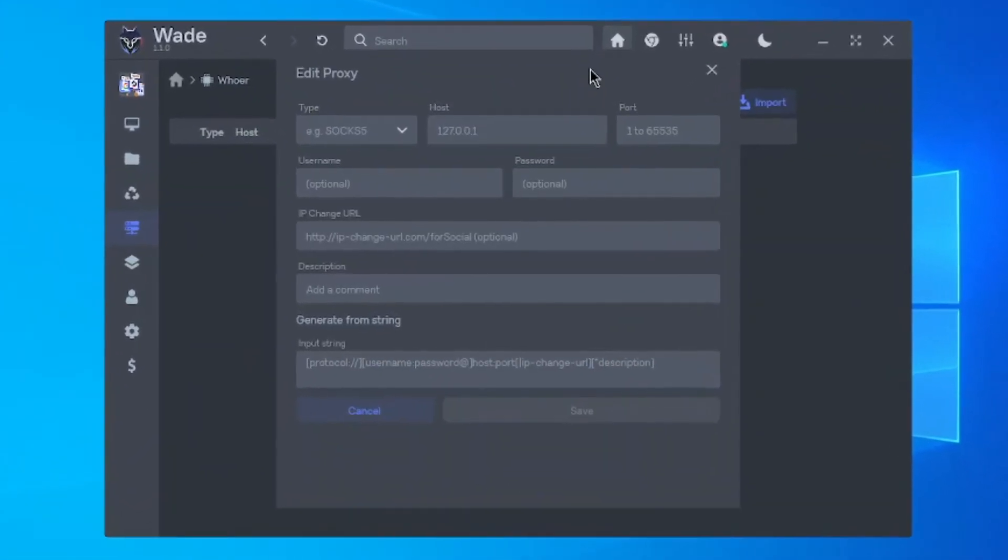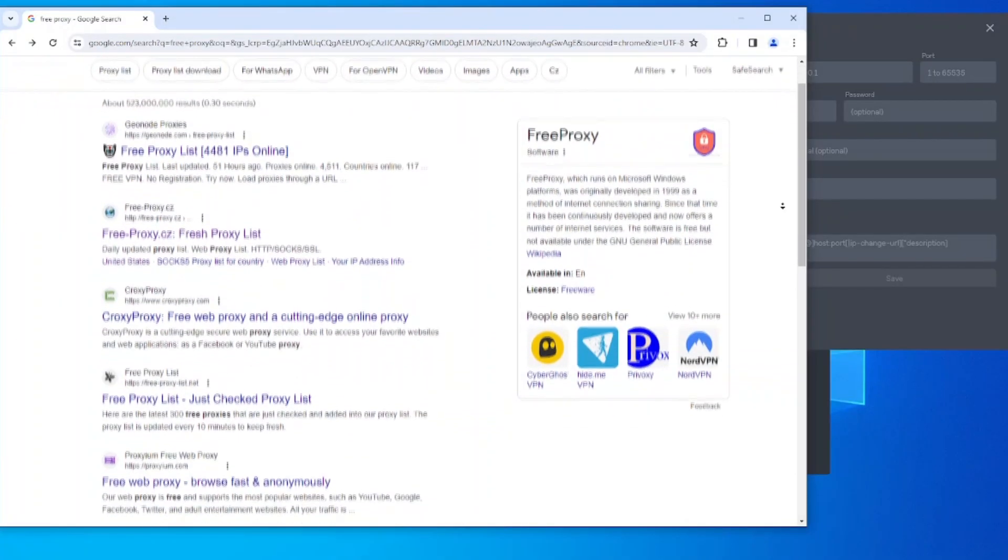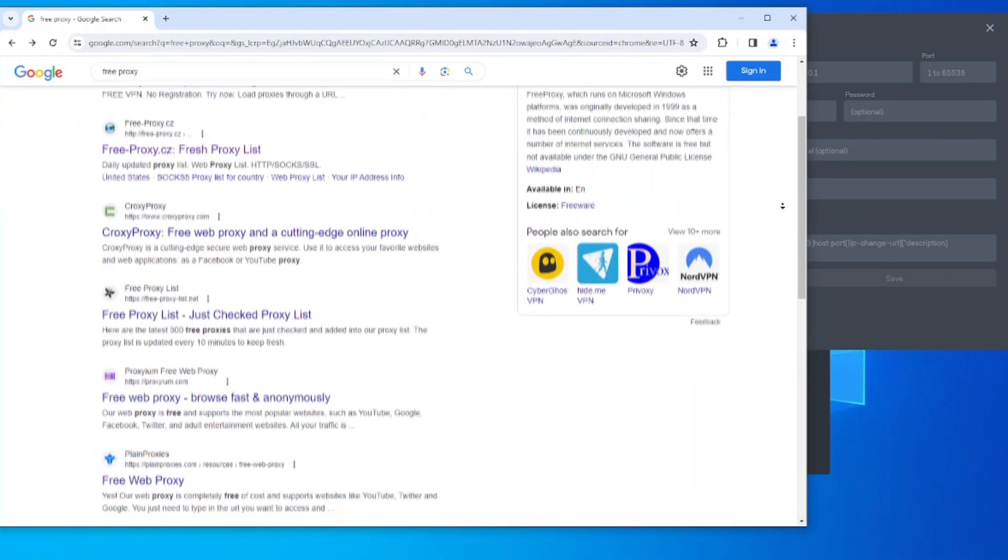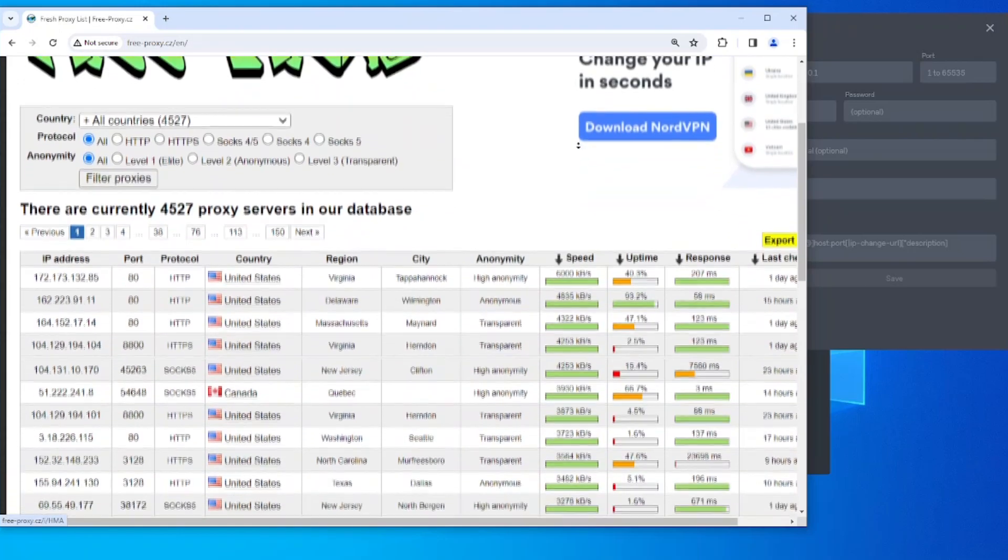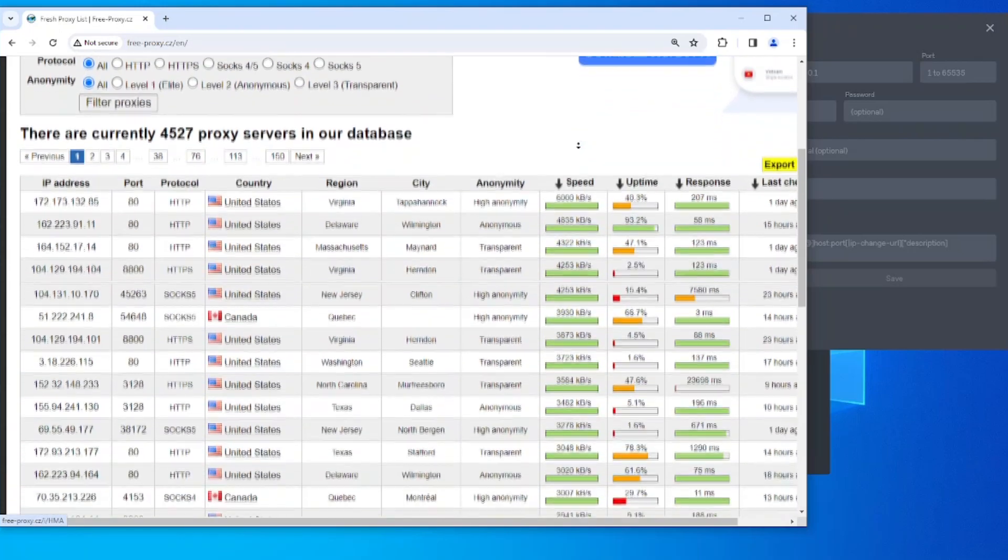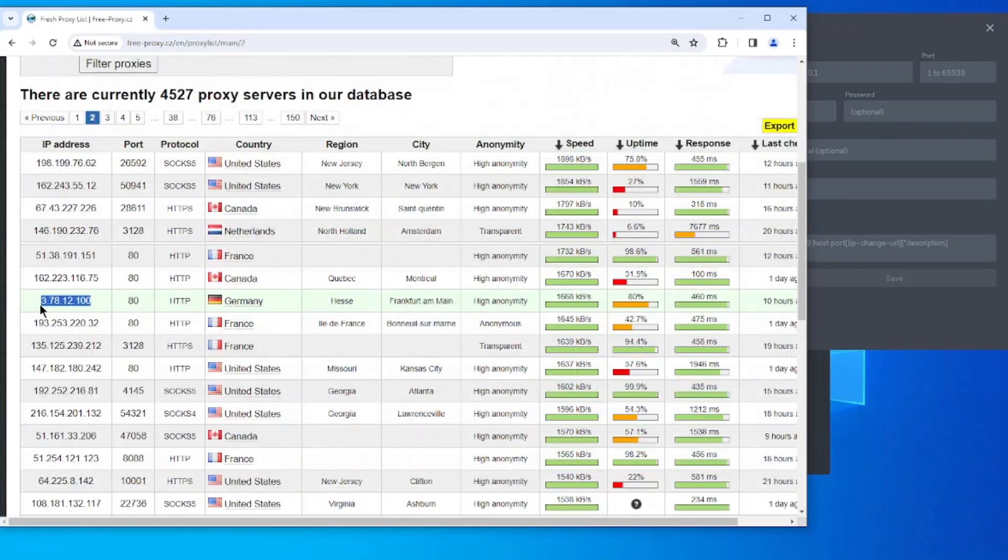Wondering where to get proxy settings? Just do a quick internet search and you'll find many paid and free proxy services. I'll share later whether you should go for paid or free ones. For now, let's pick a good free option.